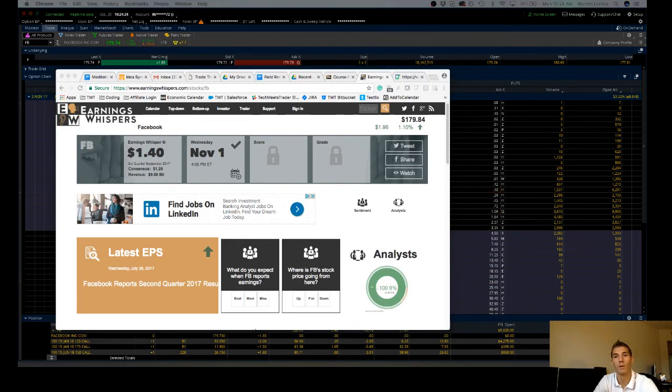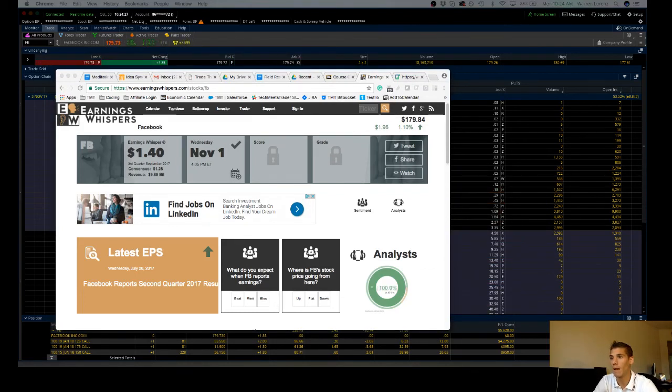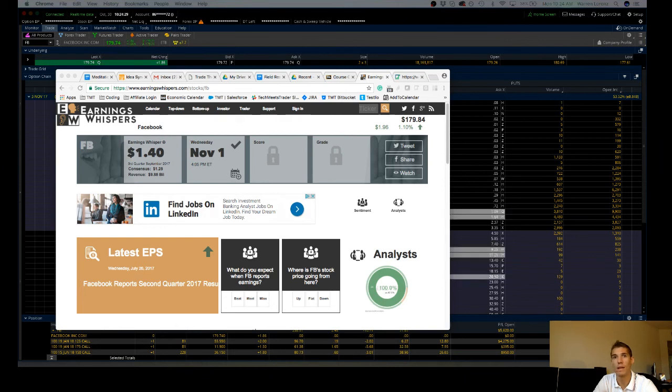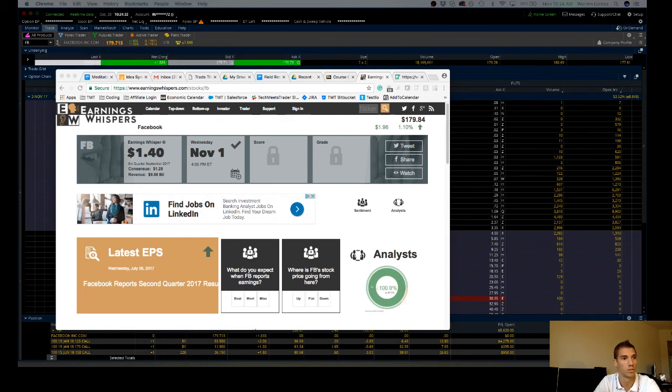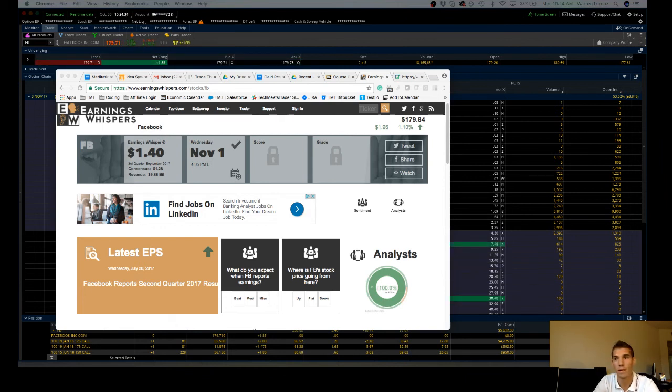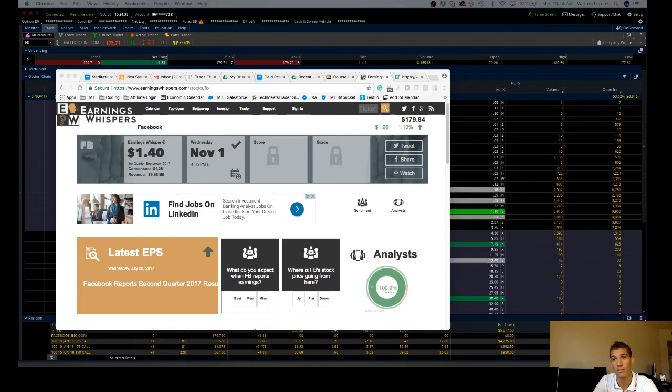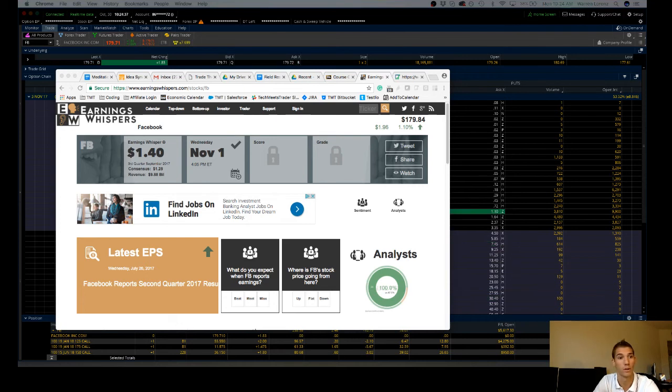What's going on, everybody? Warren Lorenz here from TechMeetsTrader. I was just managing a position and thought everyone would benefit from watching over my shoulder. I want to talk through how I'm going to be managing my Facebook trade going into earnings.